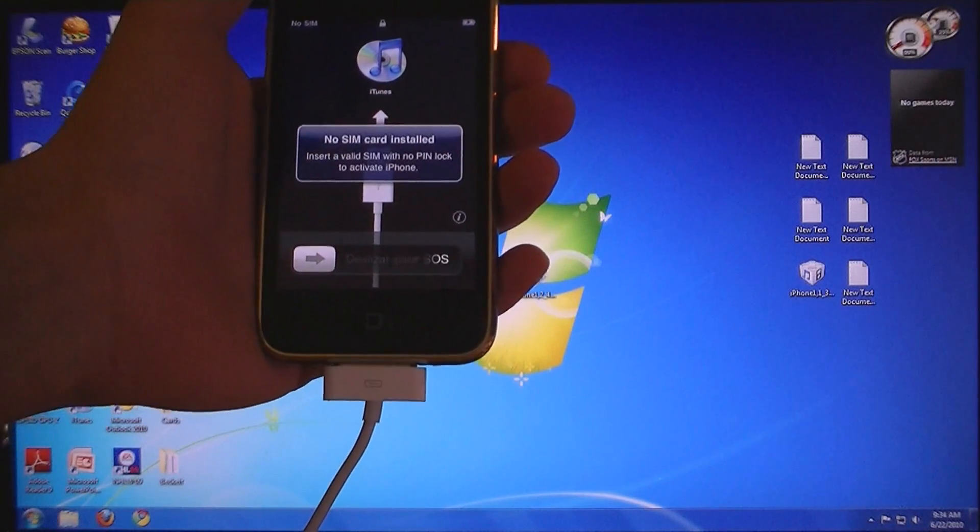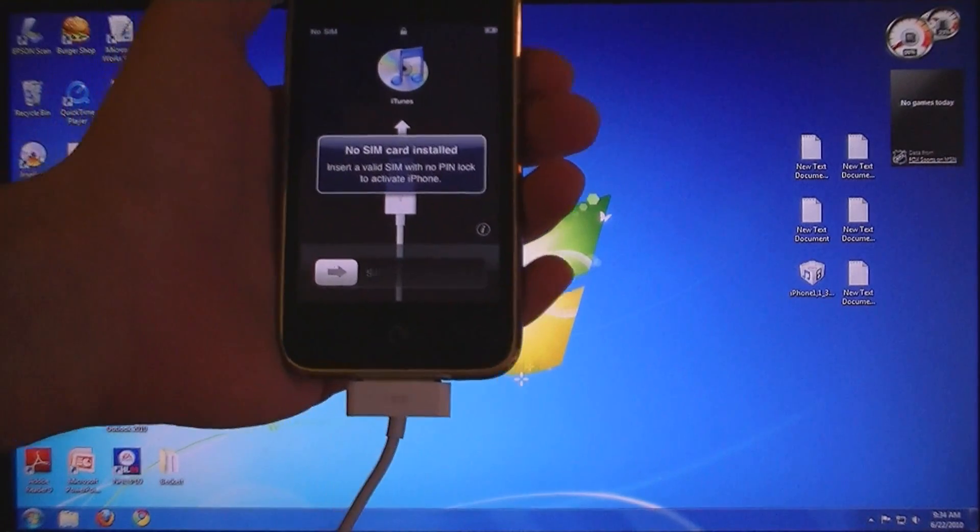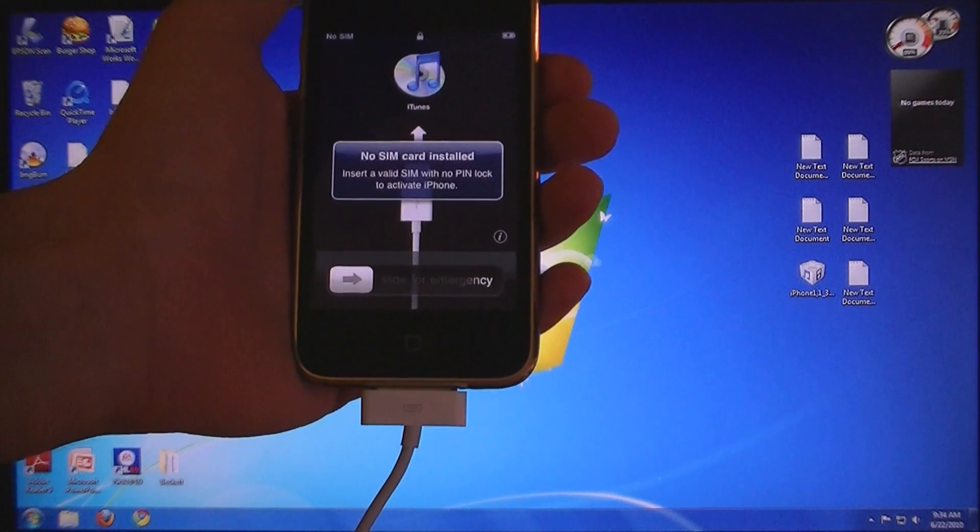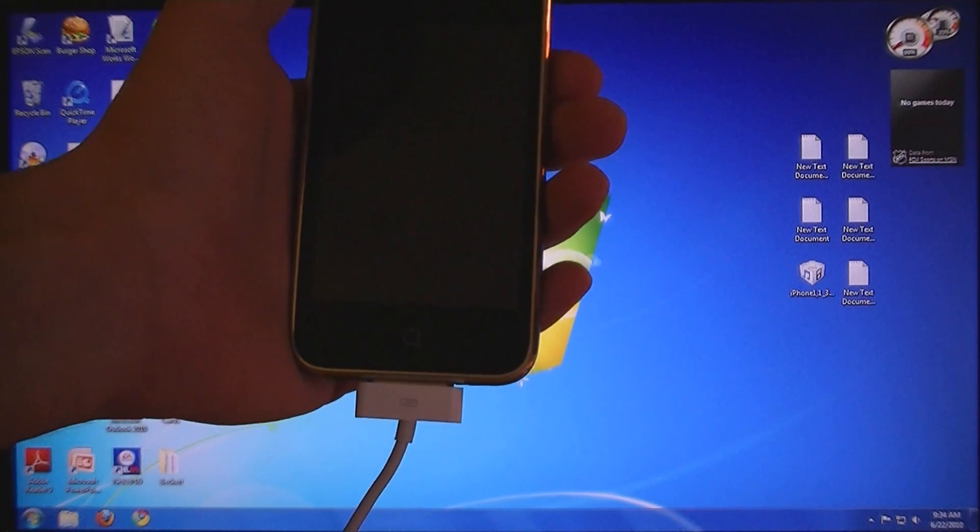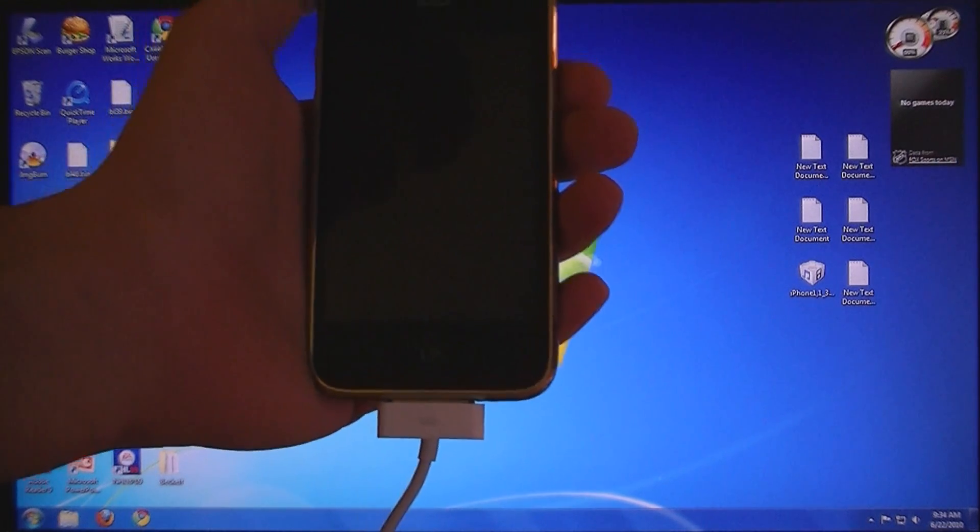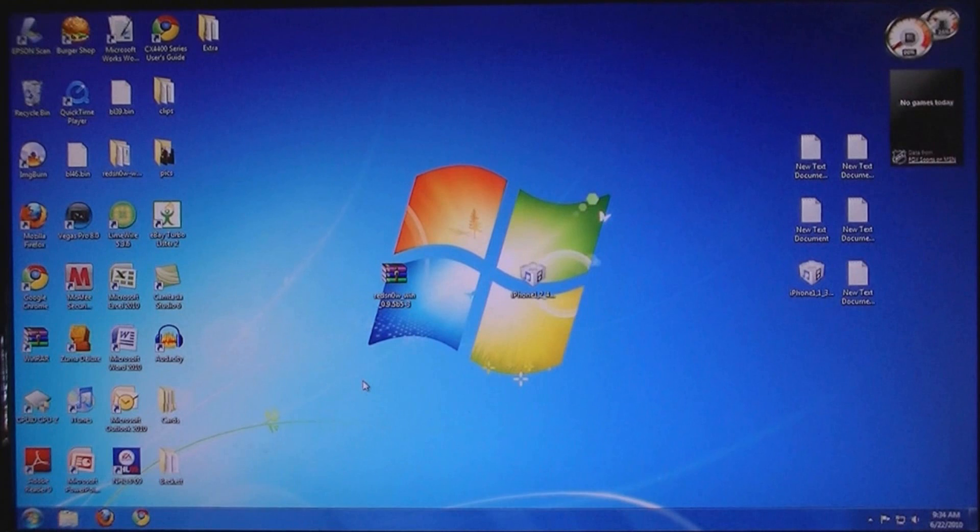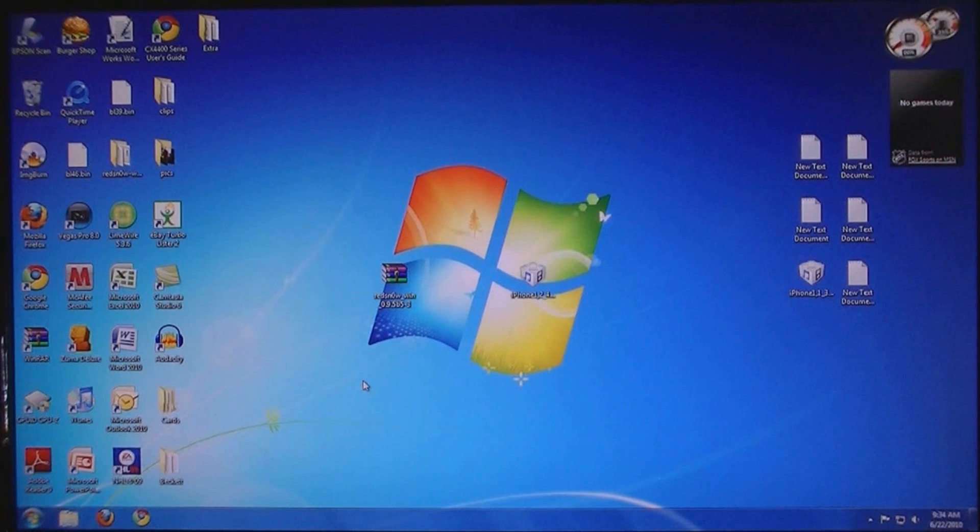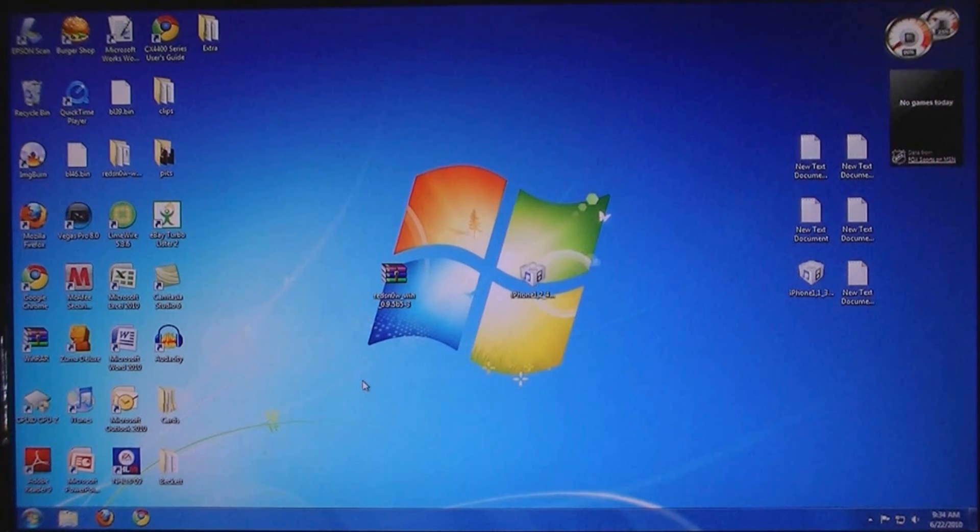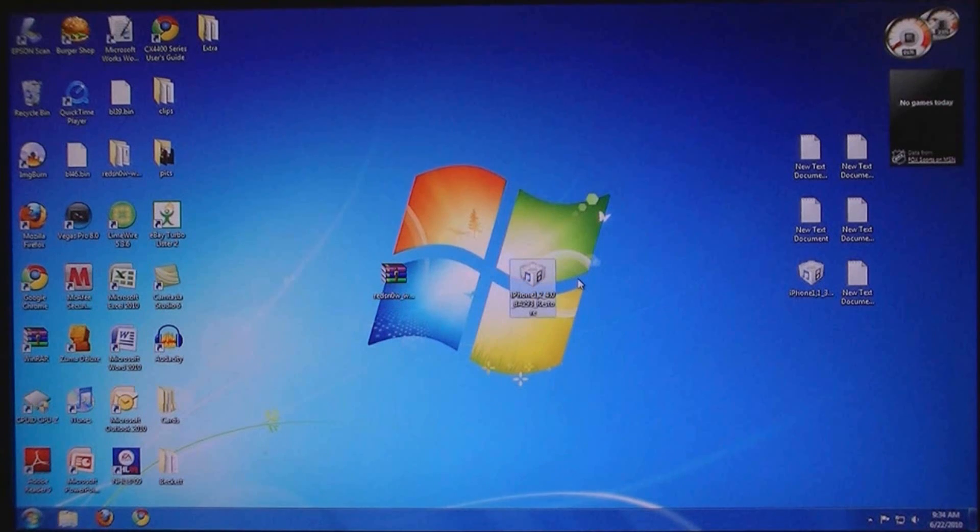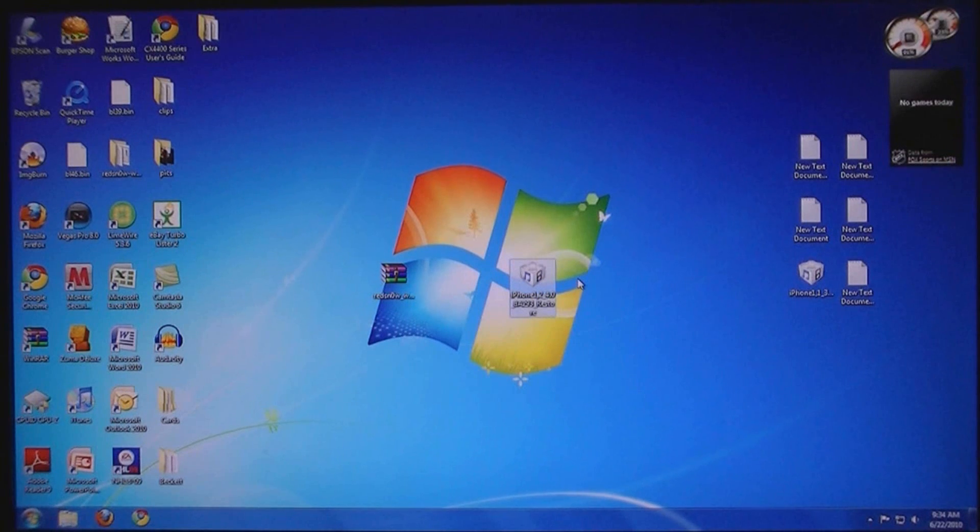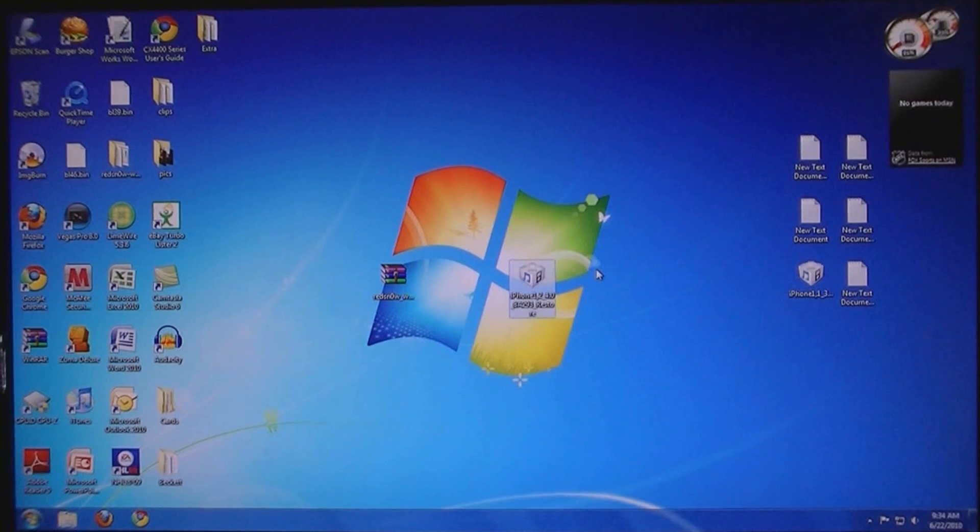This video is going to show you how to jailbreak your iPhone 3G on iOS 4 using RedSnow. The first thing that you will need to do is download RedSnow from the video description, and you will also need to download the iOS 4 firmware file. That link is also in the video description.